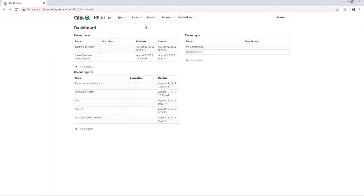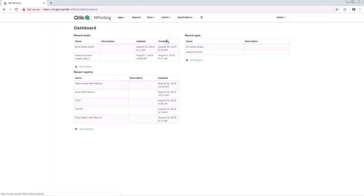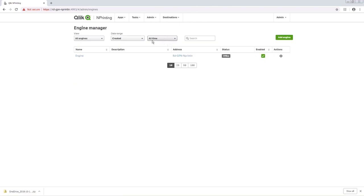Click on the Admin tab and select Engine Manager. As you can see, the engine is offline.